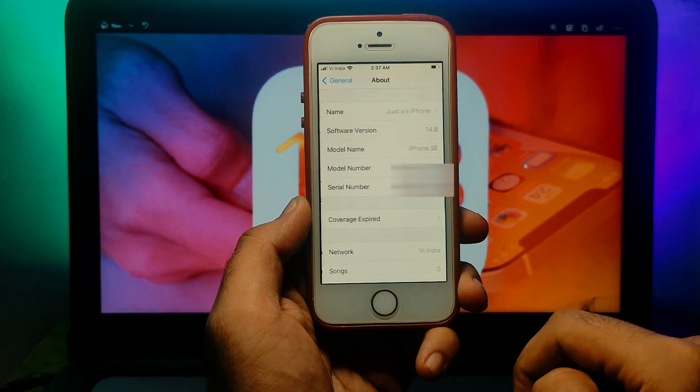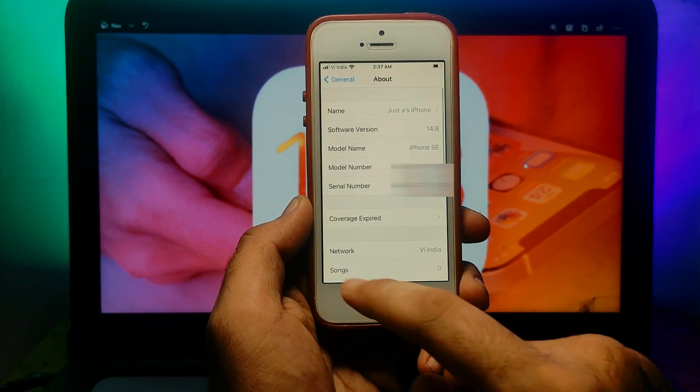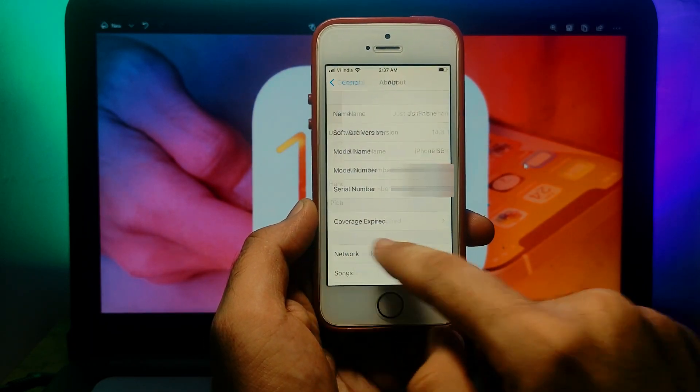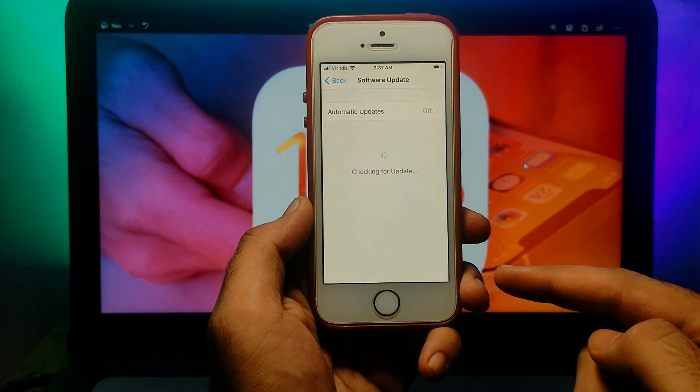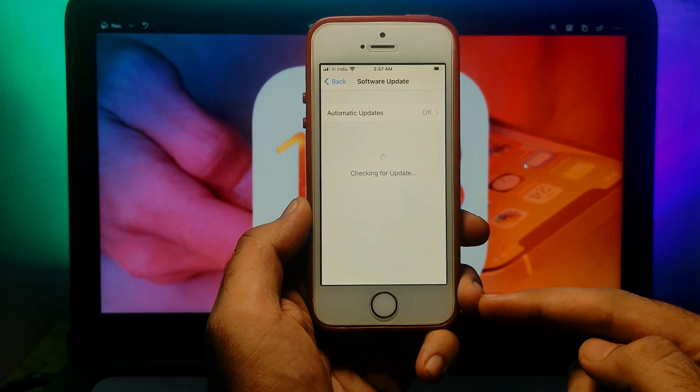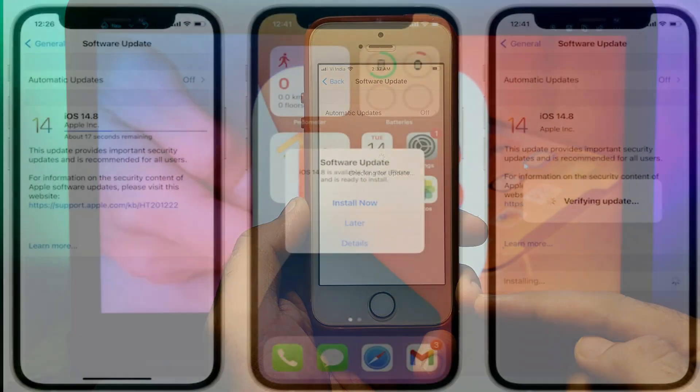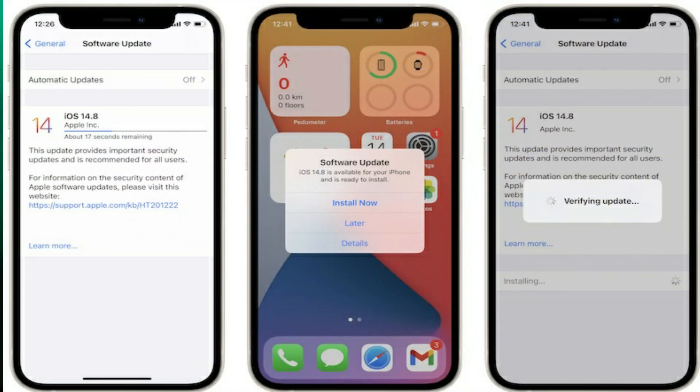I've already updated on my iPhone SE first generation. As you can see, I'm running on the latest 14.8. You can also get the latest update from settings. Just go to General and get the software update and you will get the latest 14.8.